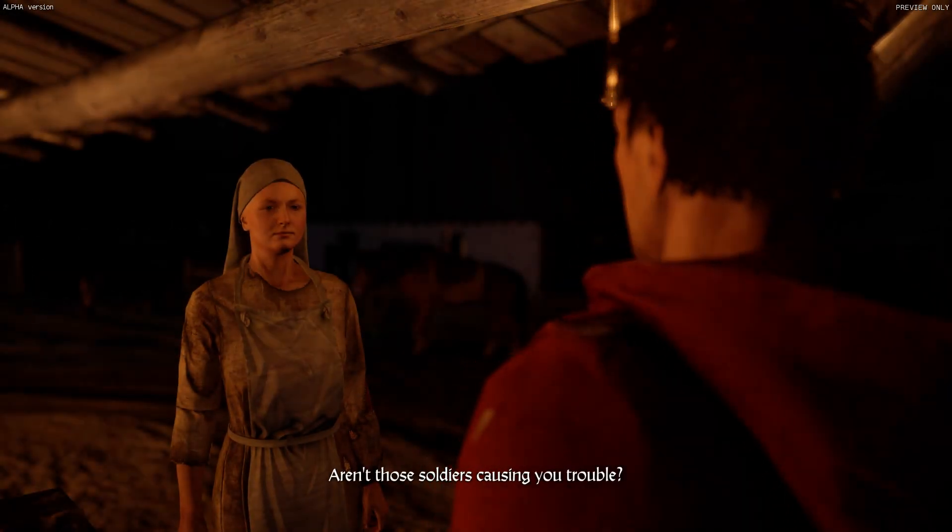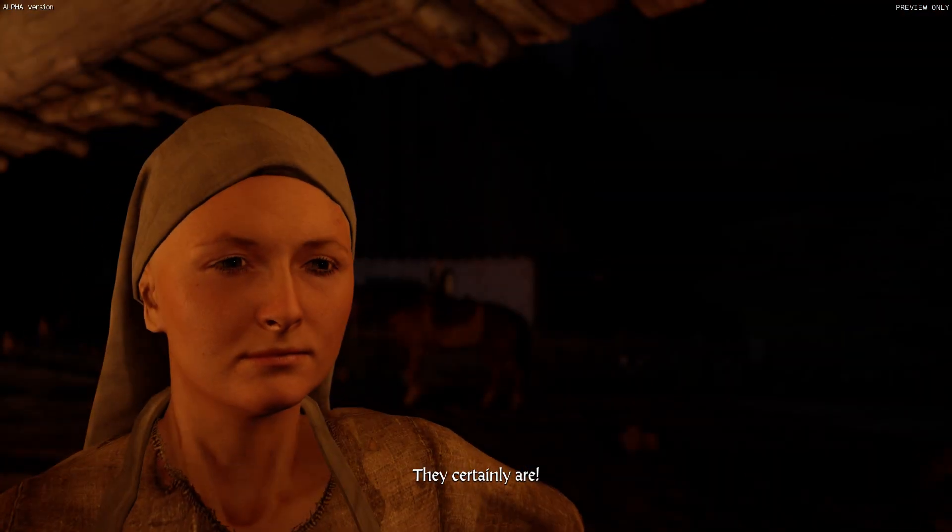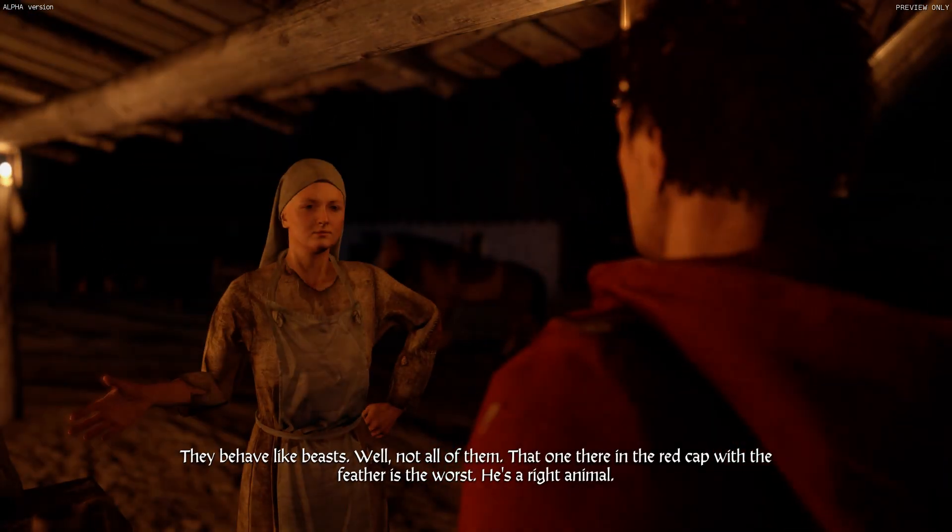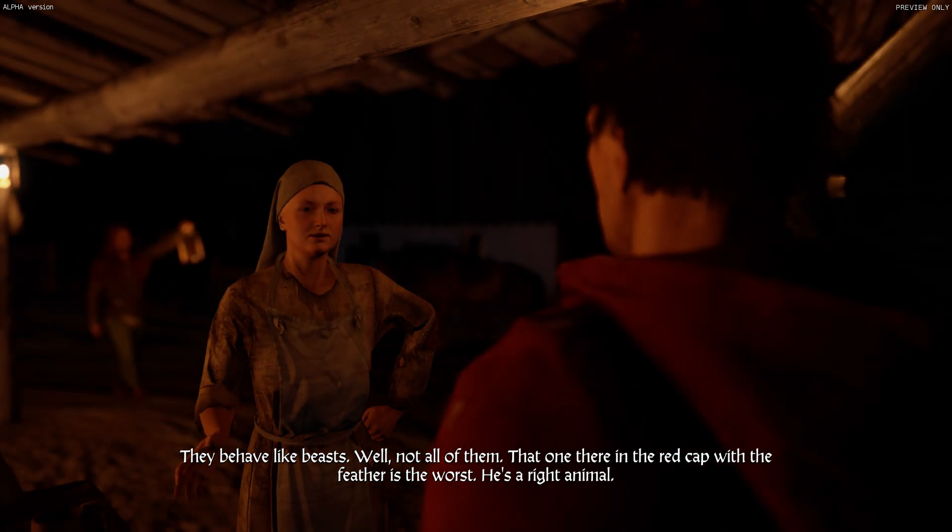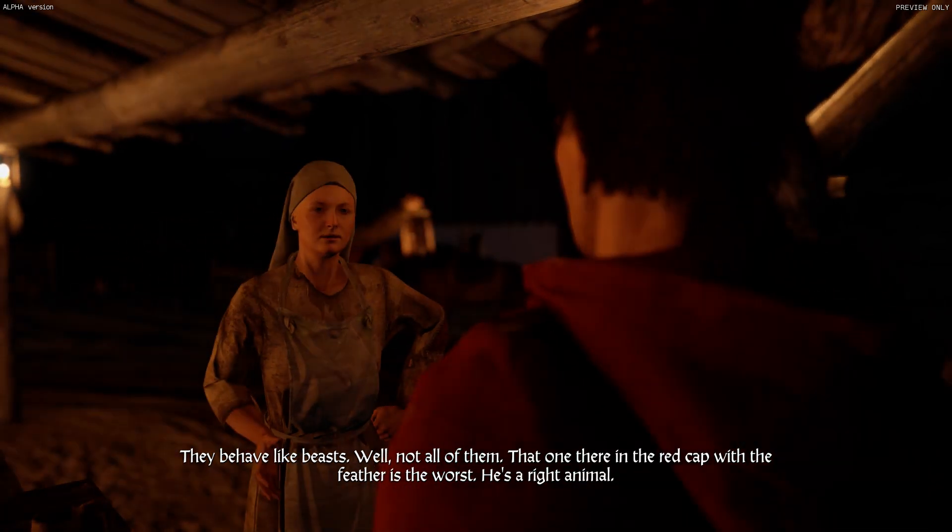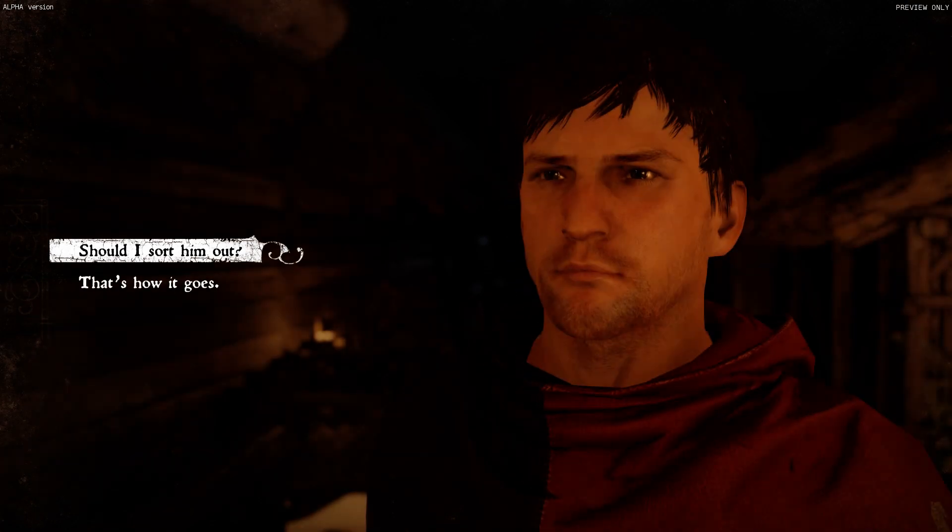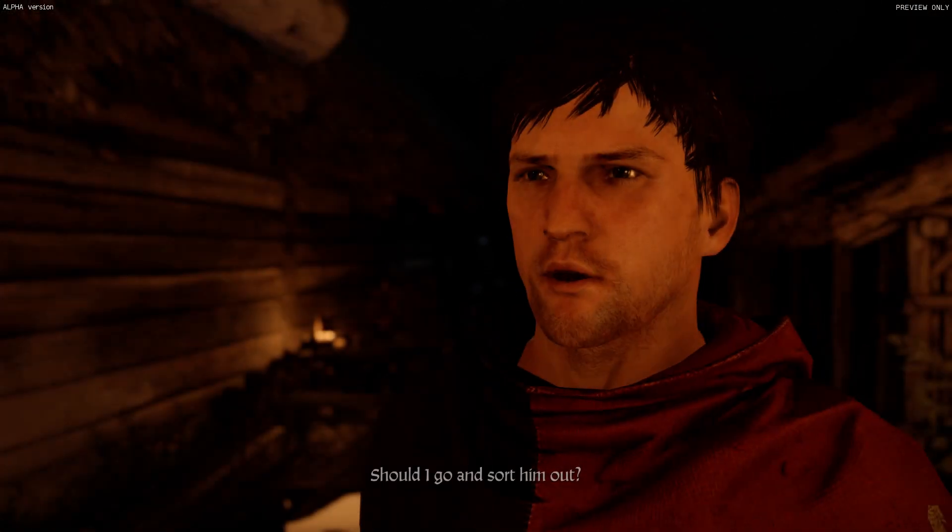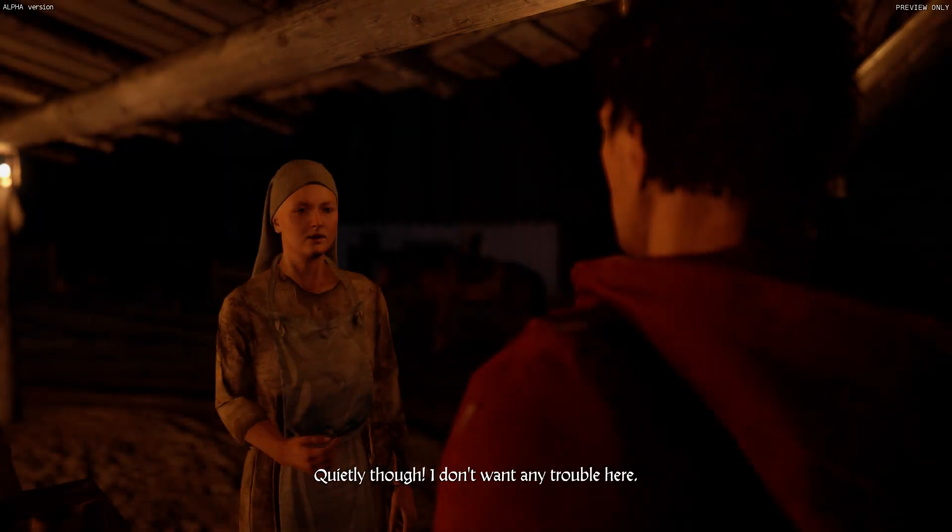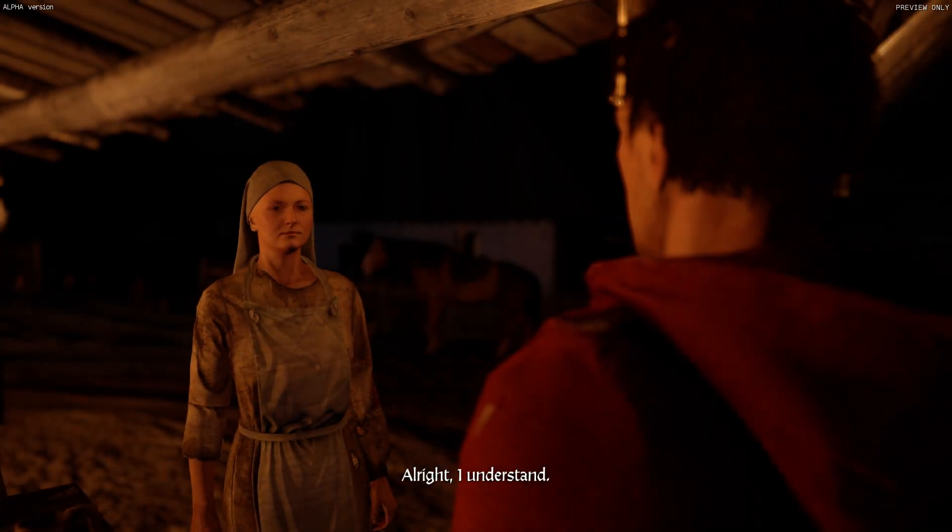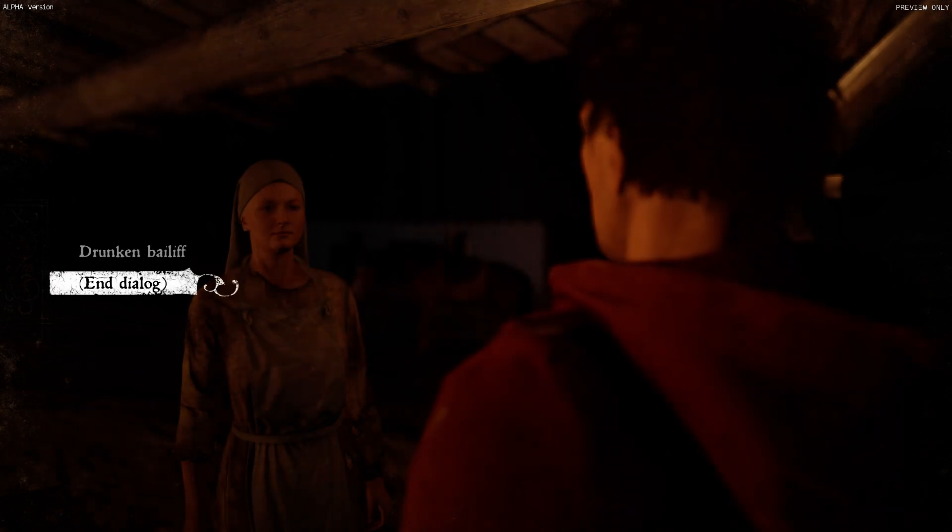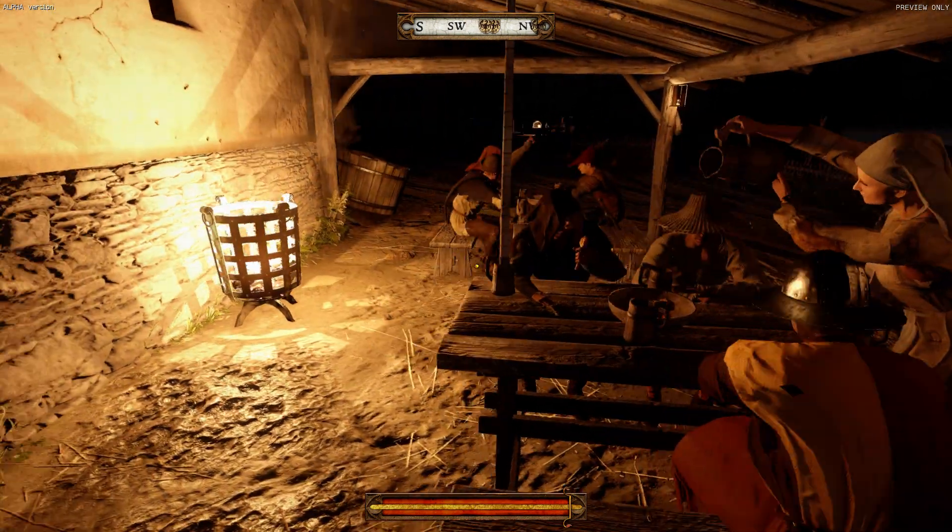Aren't those soldiers causing you trouble? They certainly are. They behave like beasts. Well, not all of them. That one there in the red cap with the feather is the worst. He's a right animal. Oh my gosh. Should I go and sort him out? Quietly, though. I don't want any trouble here. All right, I understand. These dialogues are hilarious. Oh my gosh.